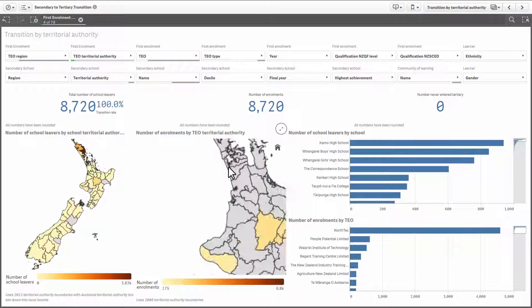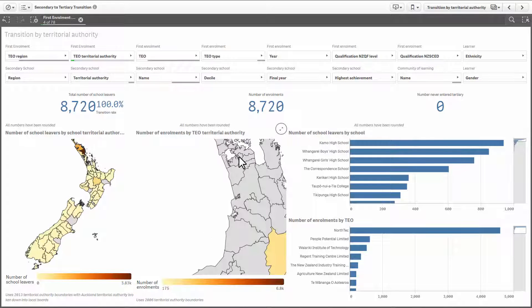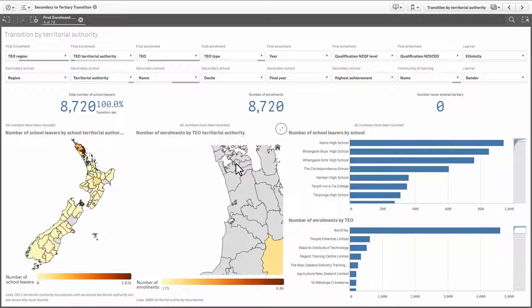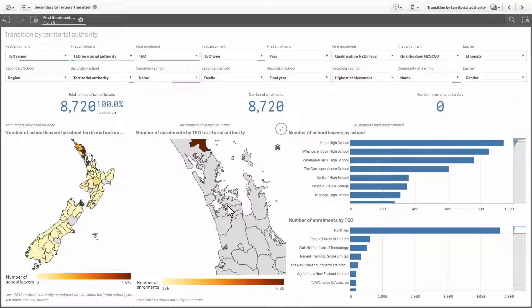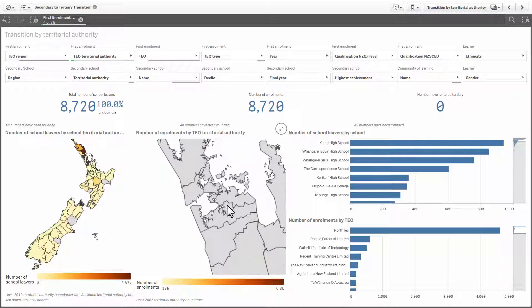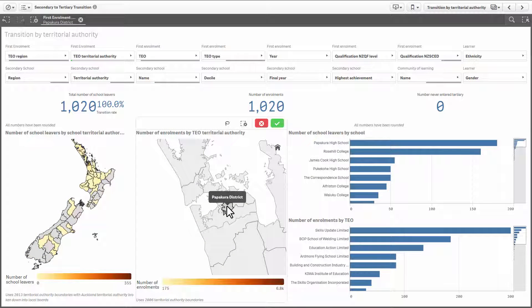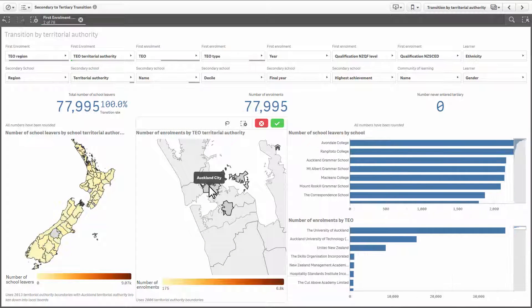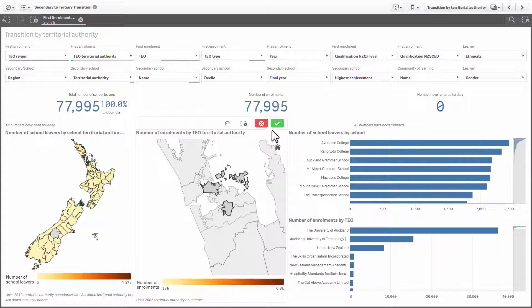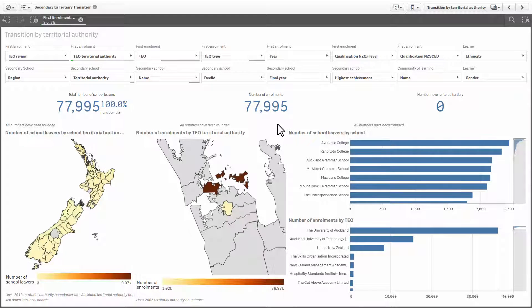You can zoom into the maps to get a closer look. Drag the map to reposition it. And when you're done, click the home icon to zoom out again.